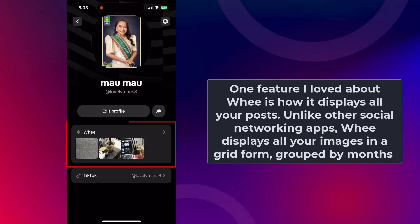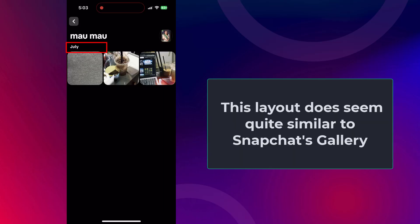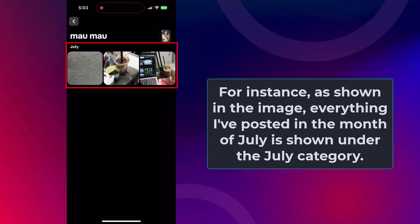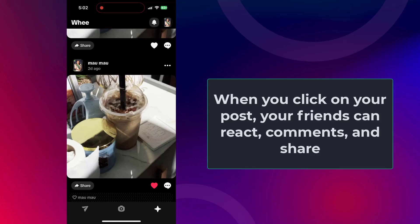One feature I loved about Wee is how it displays all your posts. Like other social networking apps, Wee displays all your images in a grid form, grouped by months. This layout is quite similar to Snapchat's gallery. For instance, everything posted in the month of July is shown under the July category. When you click on your post, your friends can react, comment, and share your post to other platforms.